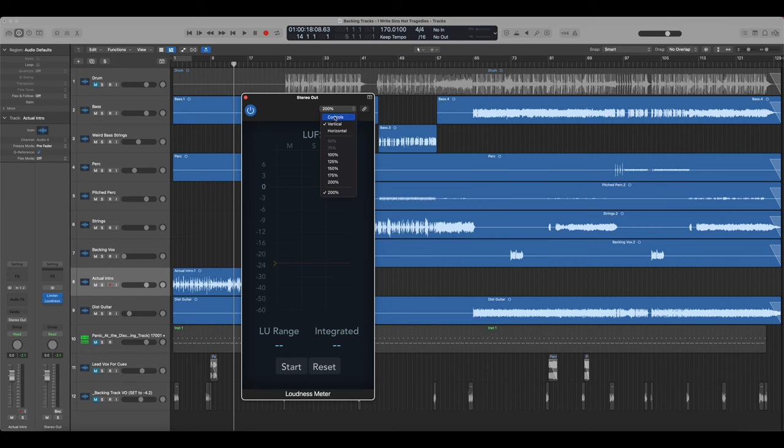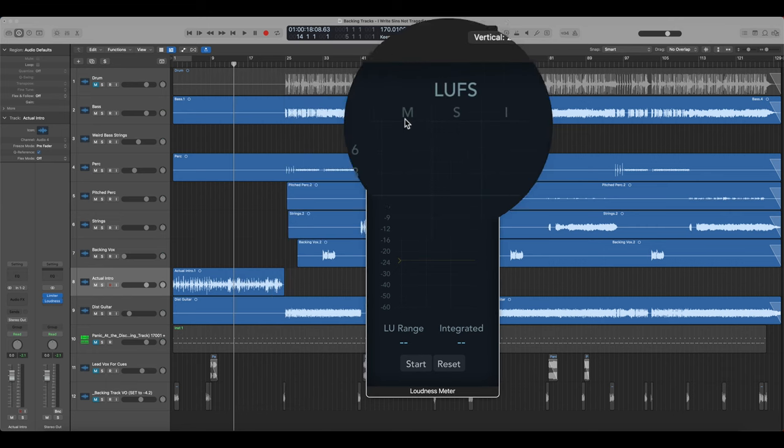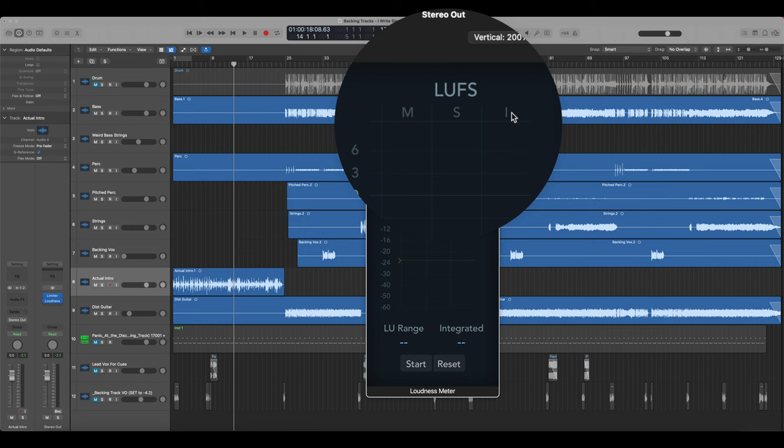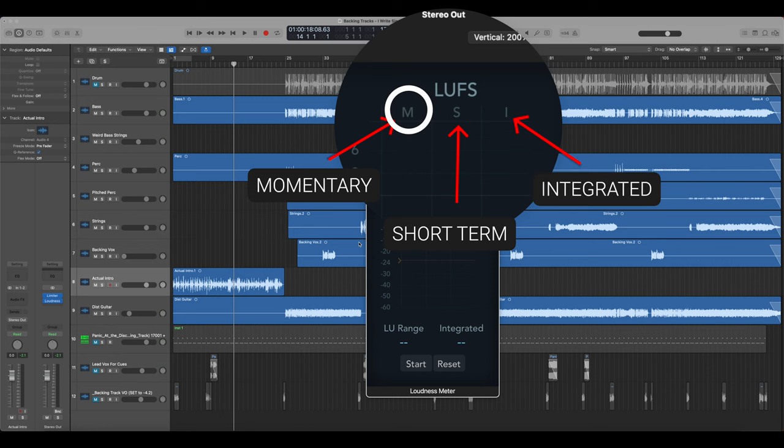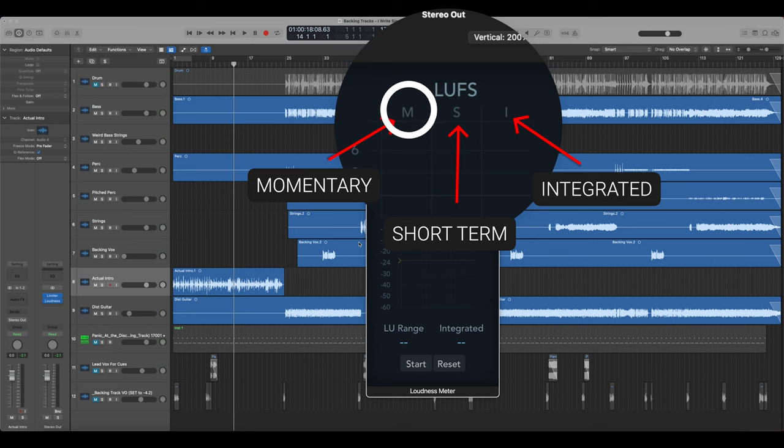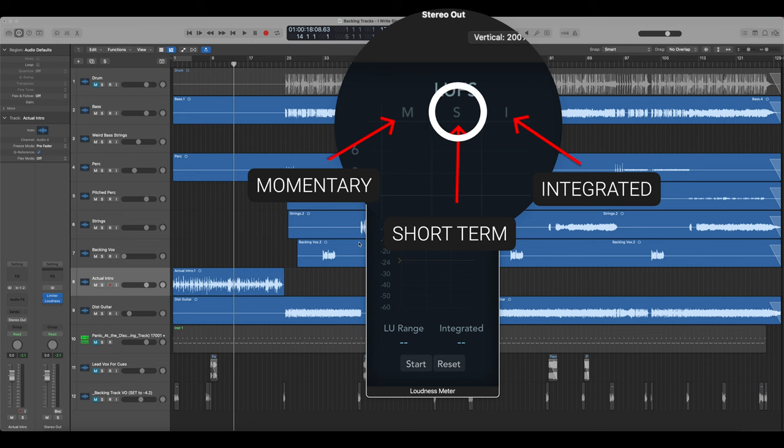So this is the LUFS meter, there's three different things right here. You have M, S and I. I is the one that we want to look at. So M stands for momentary, S stands for short term and I stands for integrated. Momentary is going to tell you the exact loudness at that exact moment of the audio file. Short term will give you a little bit longer, I couldn't find the exact numbers, but it's something like basically an average of the last five to 10 seconds.